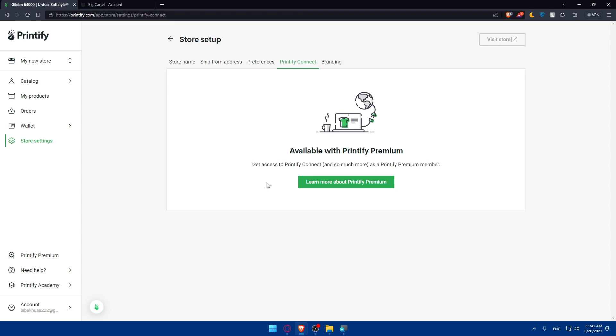Once you've finished, make sure to test the integration before launching to the world. Conduct a thorough test. Make a mock purchase from your BigCartel store to ensure that the integration works seamlessly from order placement to successful fulfillment.